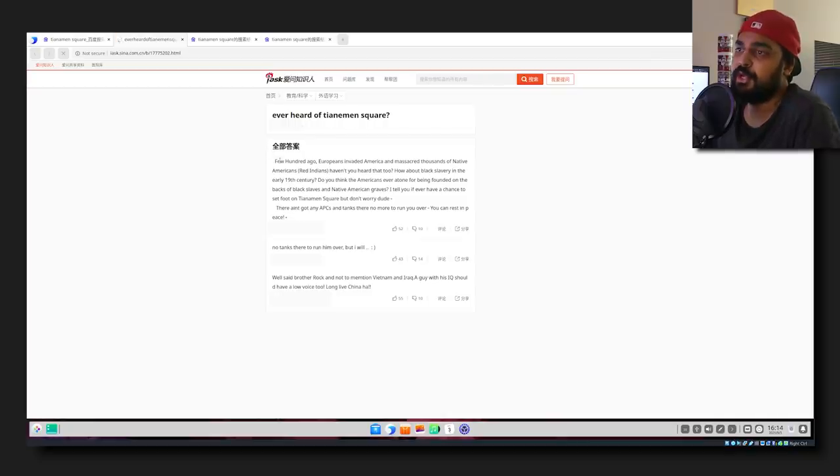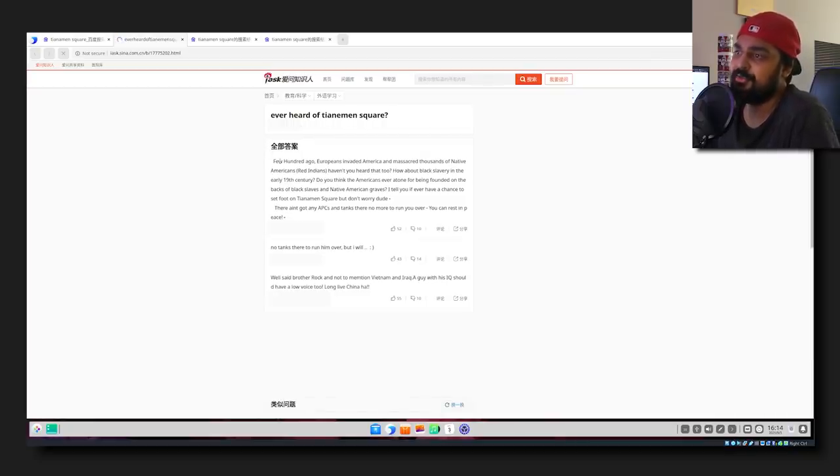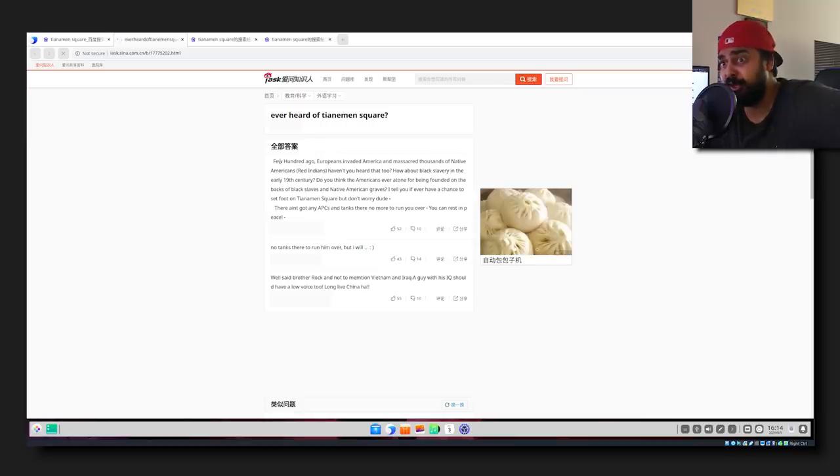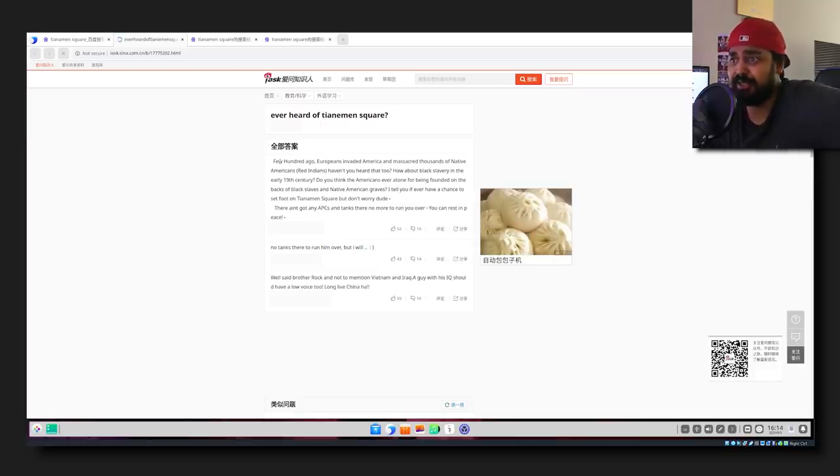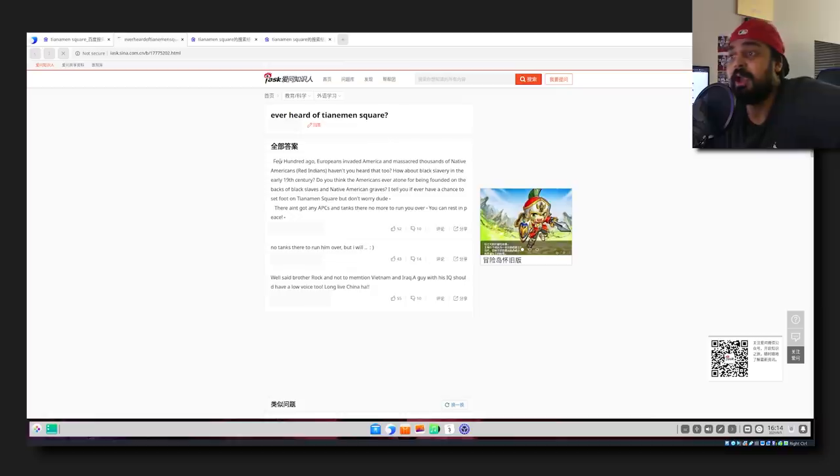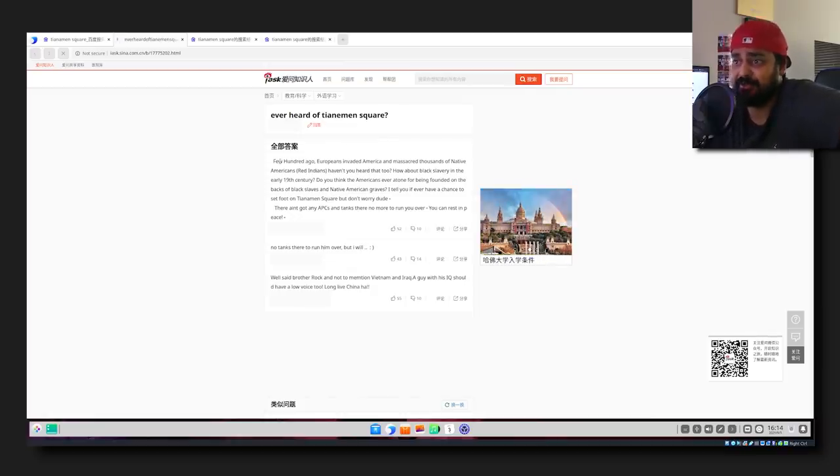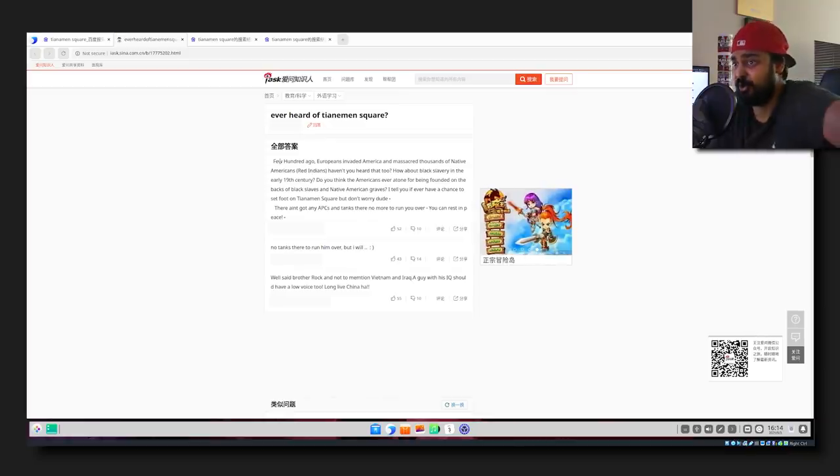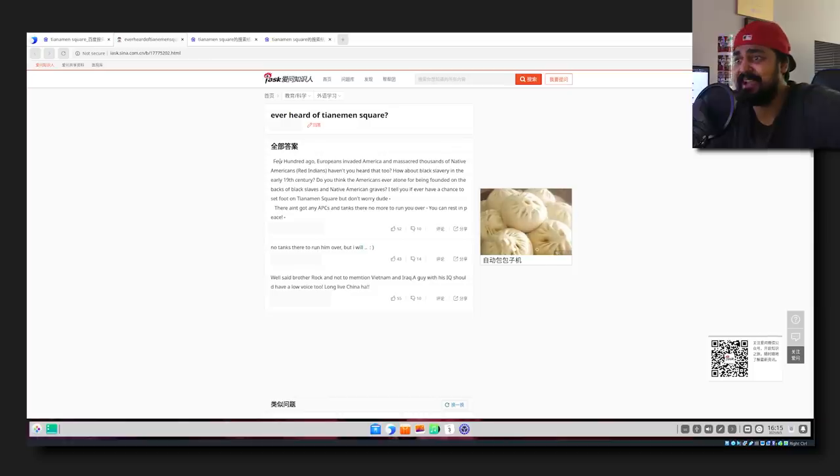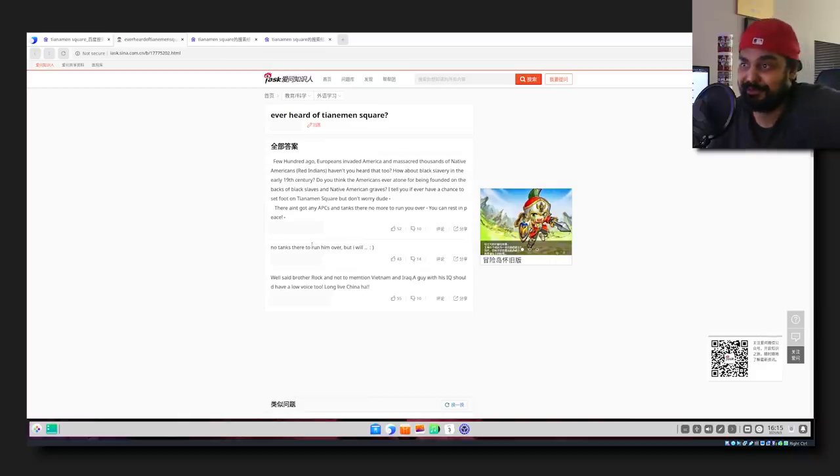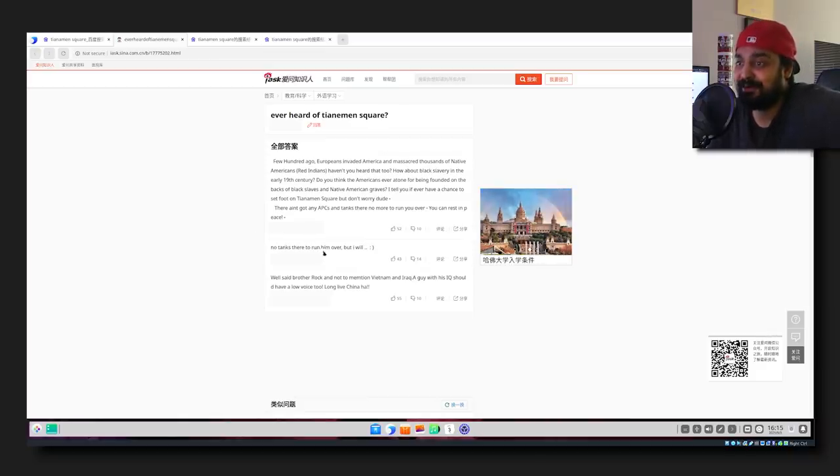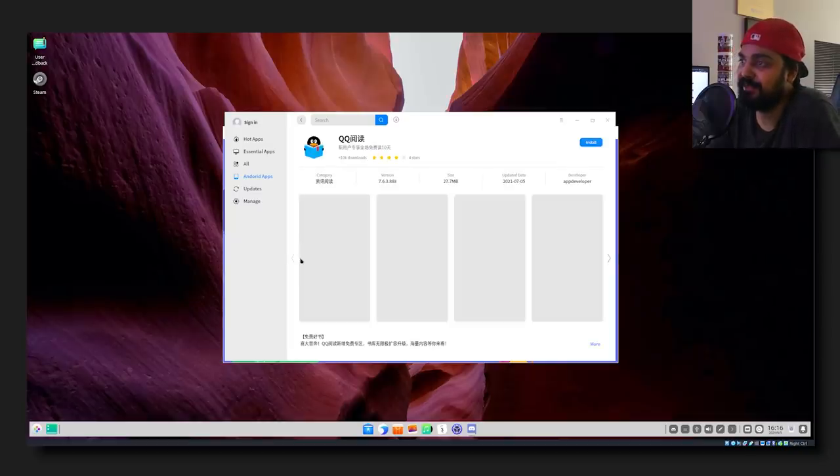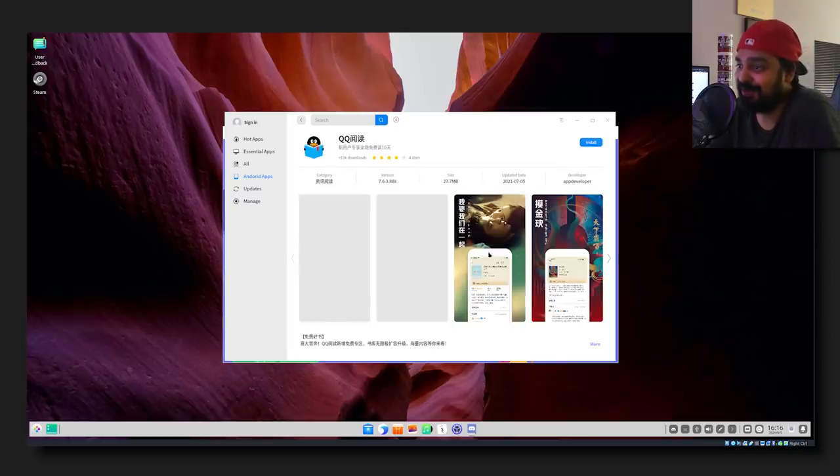Massacre crushes China's democracy movement. So it's not like they're even censoring this. This might have slipped through the cracks. You've got the one tank man right here, you've got an image of tank man, that isn't getting censored. A few hundred years ago Europeans invaded America and massacred thousands of Native Americans. Haven't you heard that too? How about slavery in the early 19th century? Those are beautiful dumplings. Have you ever think Americans atone for being founded on the backs of slaves? If I ever have a chance to set foot on Tiananmen Square, don't worry dude, there ain't got any APCs and tanks there no more to run you over. We got some warfare going on between the superpowers. I always love witnessing this from the side, a little bit of drama always gets me excited.